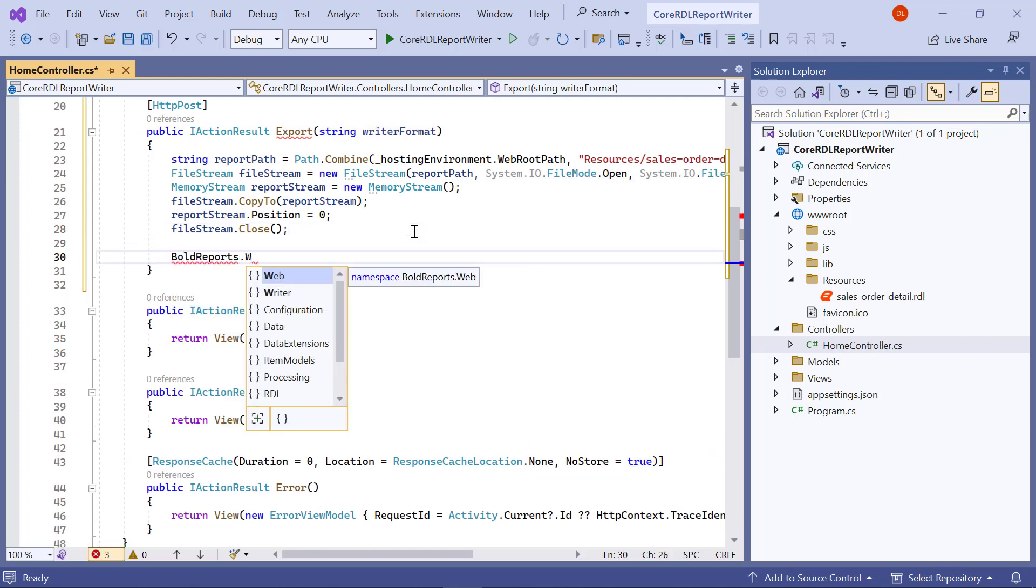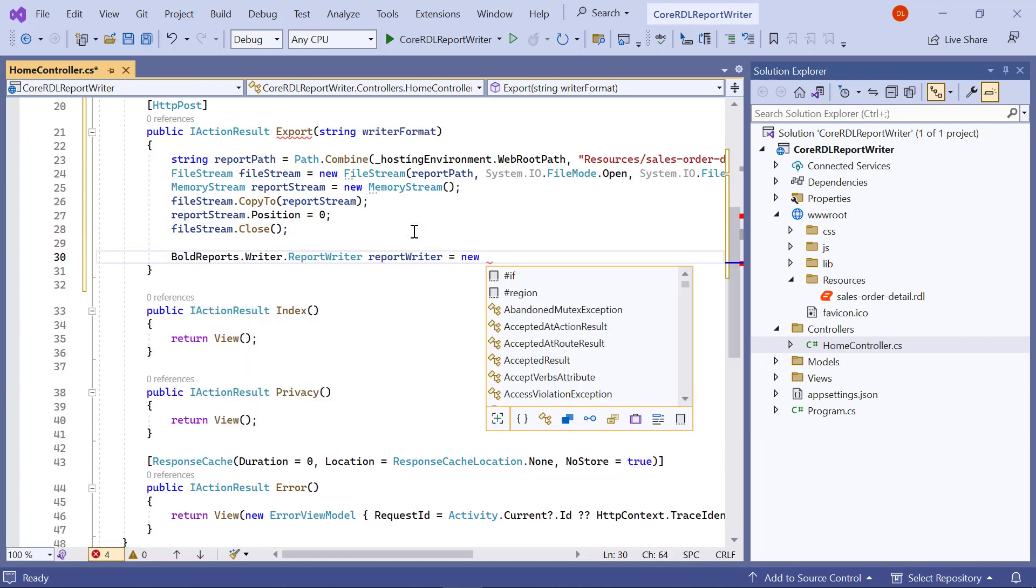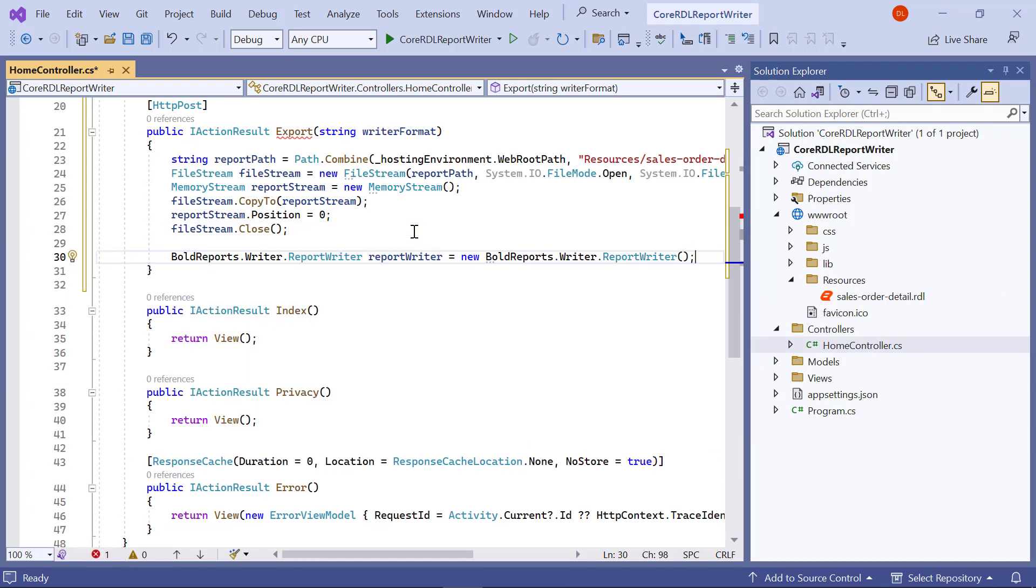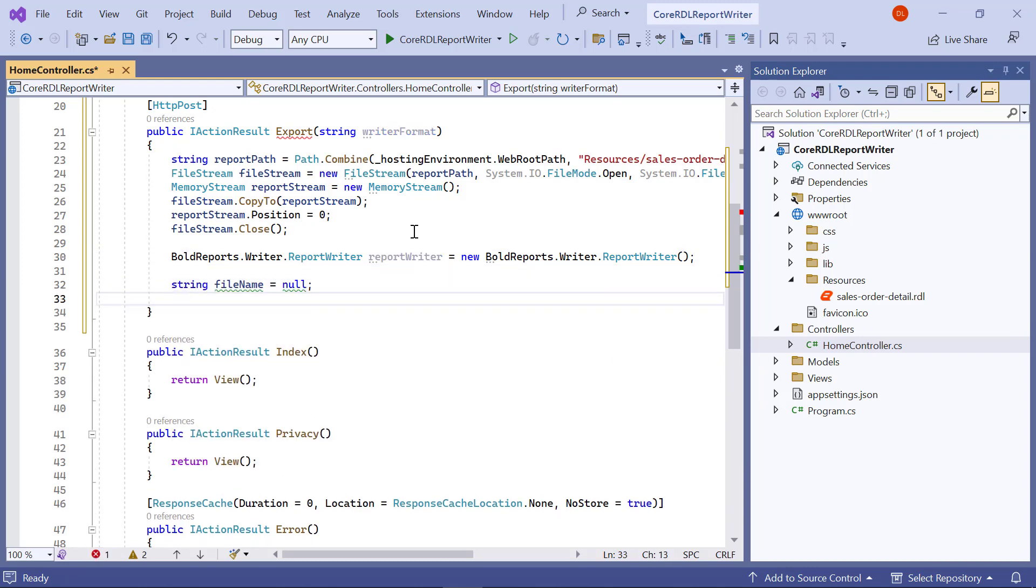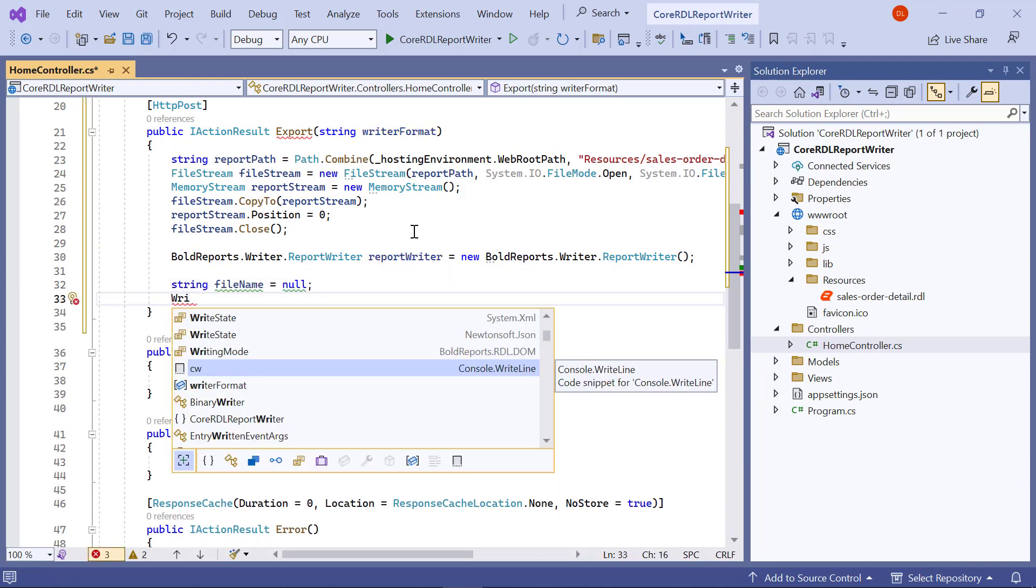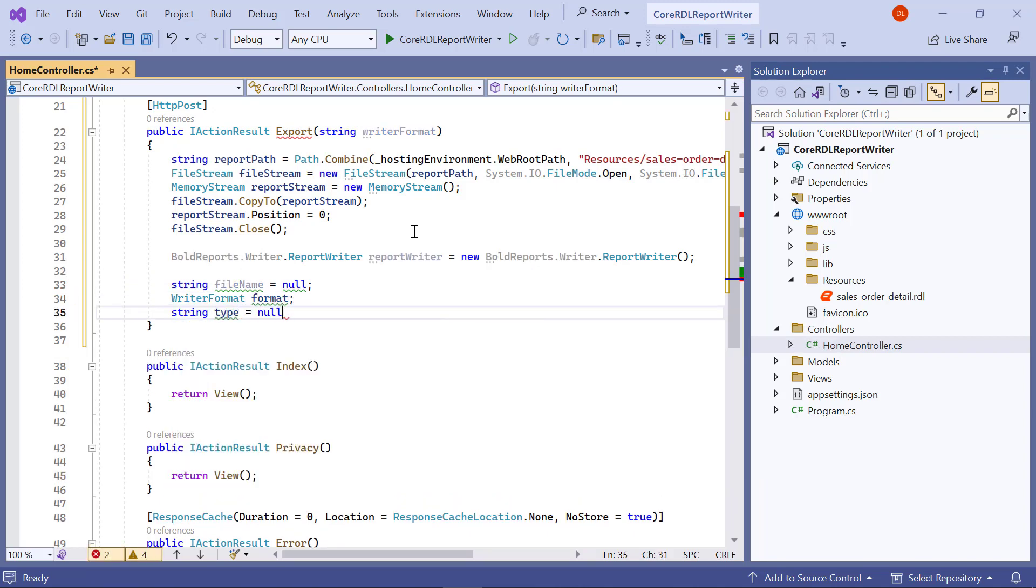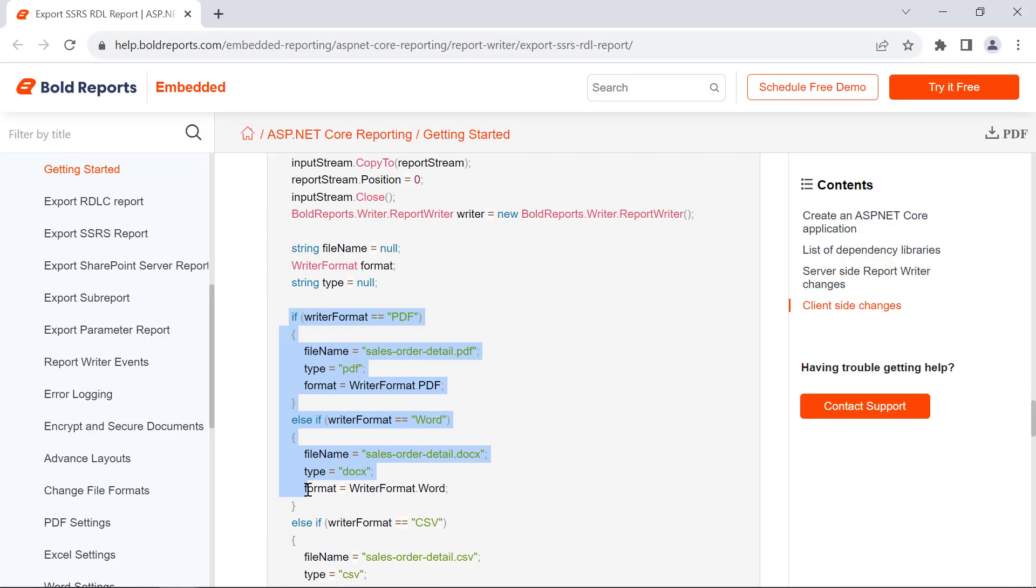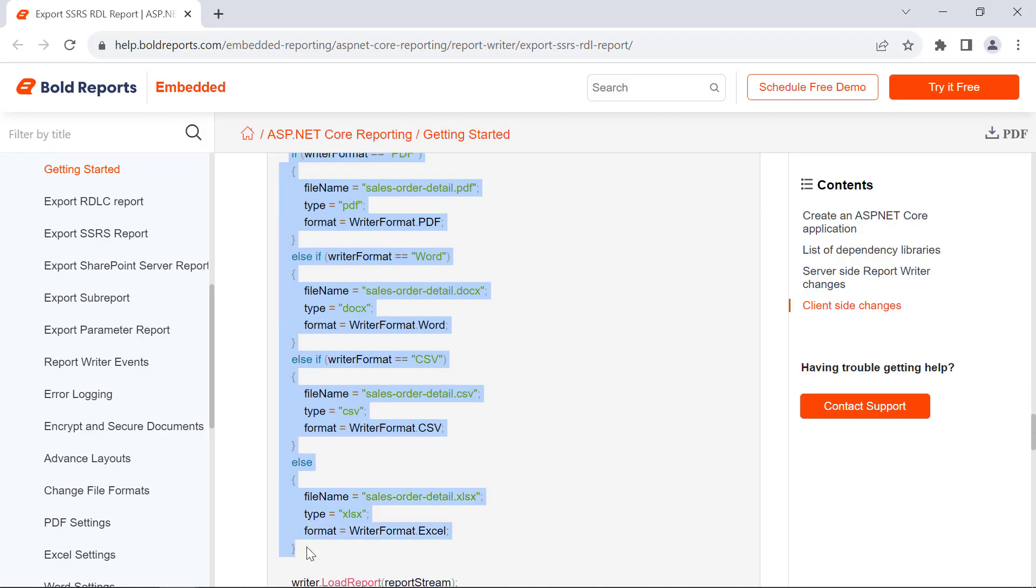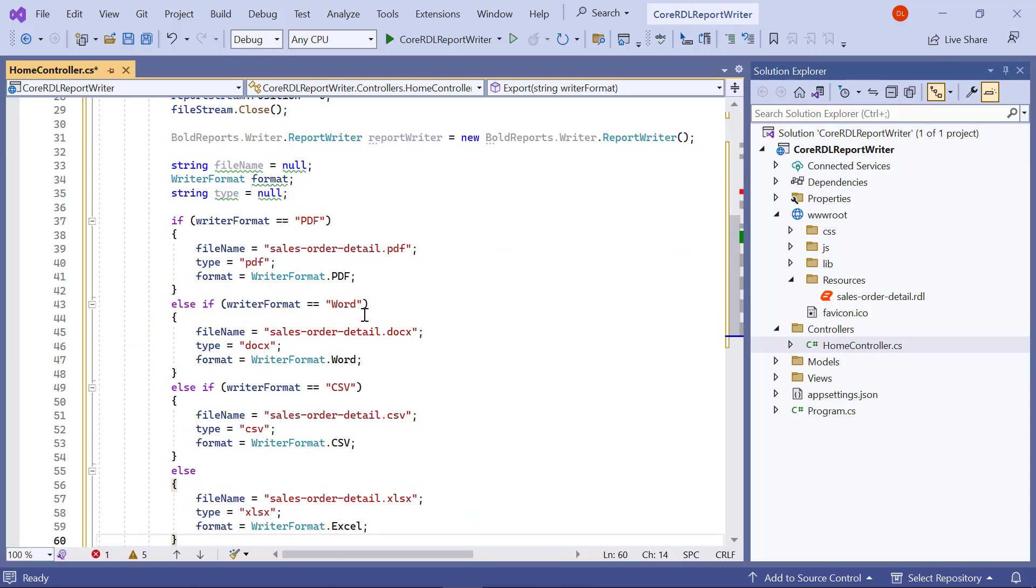Then, I create an object for the bold reports writer. I create a variable to store the file name, file type, and export format for the exported file. I copy this code from the documentation and paste it in the export method. It determines the file format for saving the sales order details report and sets corresponding values for the file name, type, and format based on the chosen format.